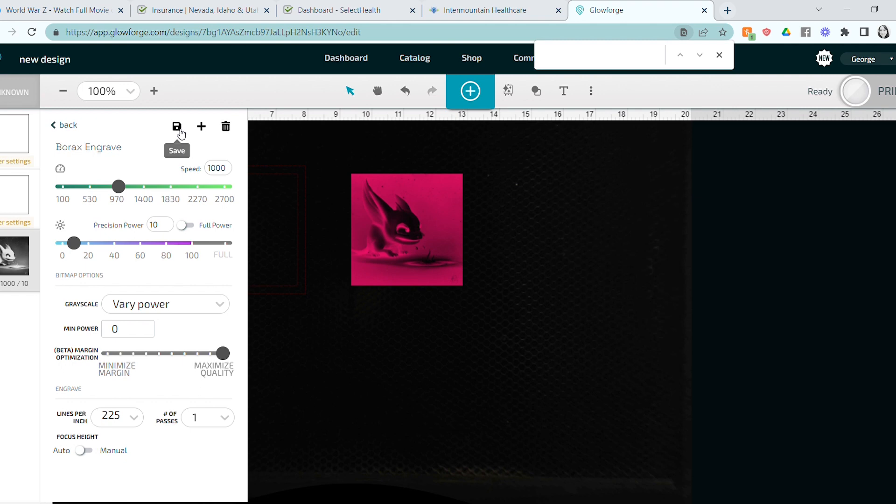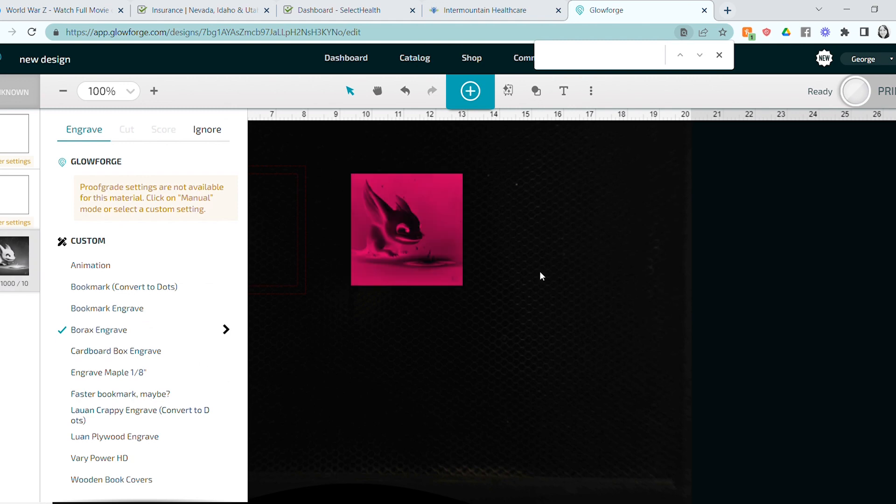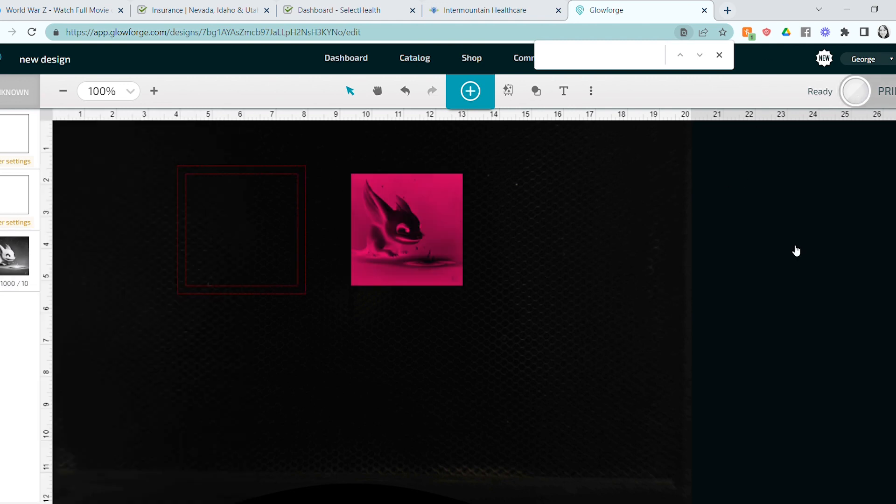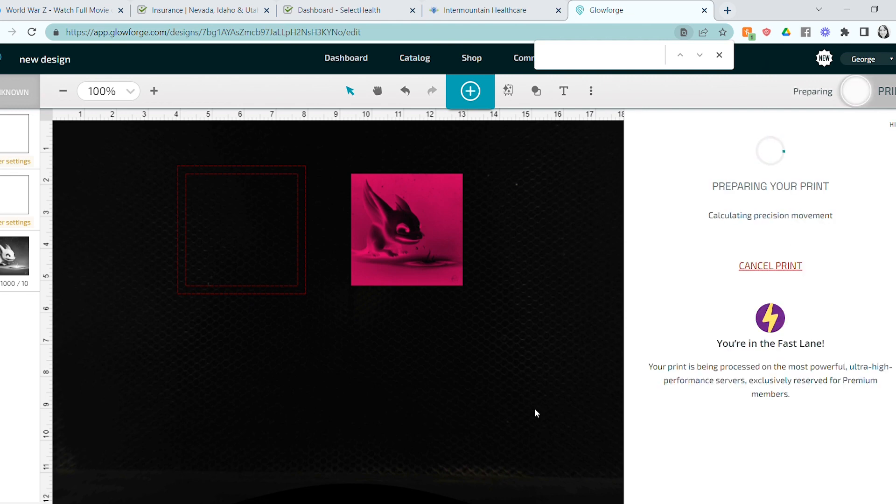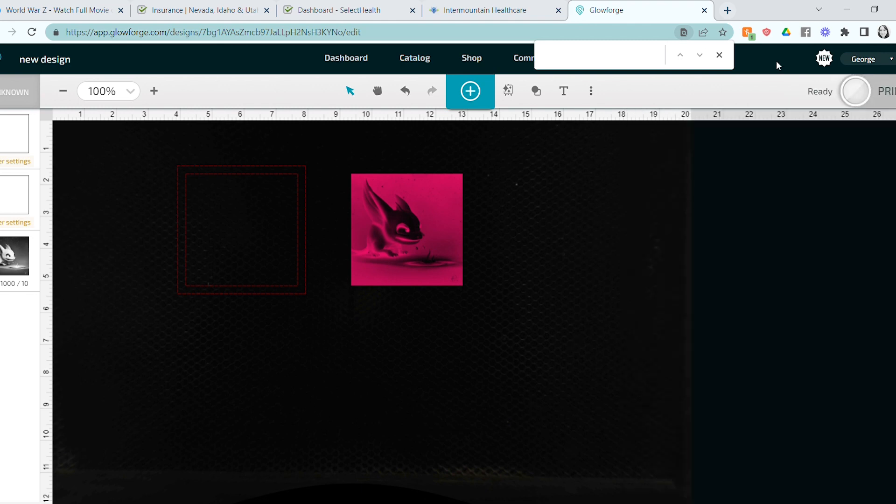So 10 power and 1000 speed. It makes the prints go super fast and they look amazing. And this one looks amazing too. There's just some flaws with it, but overall, I'm really happy with how it turned out. And it only took like 15 minutes to do, which is not bad at all.